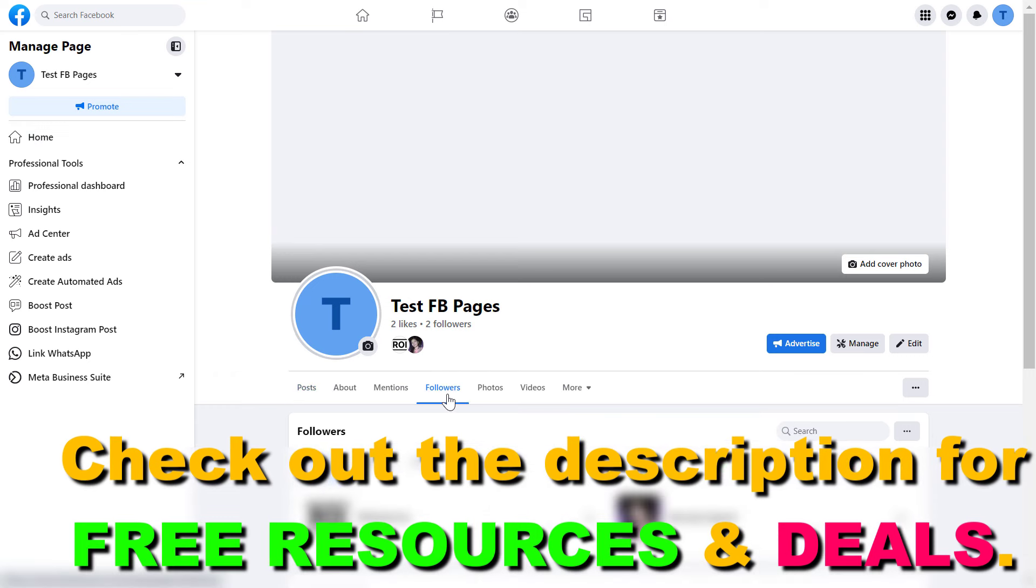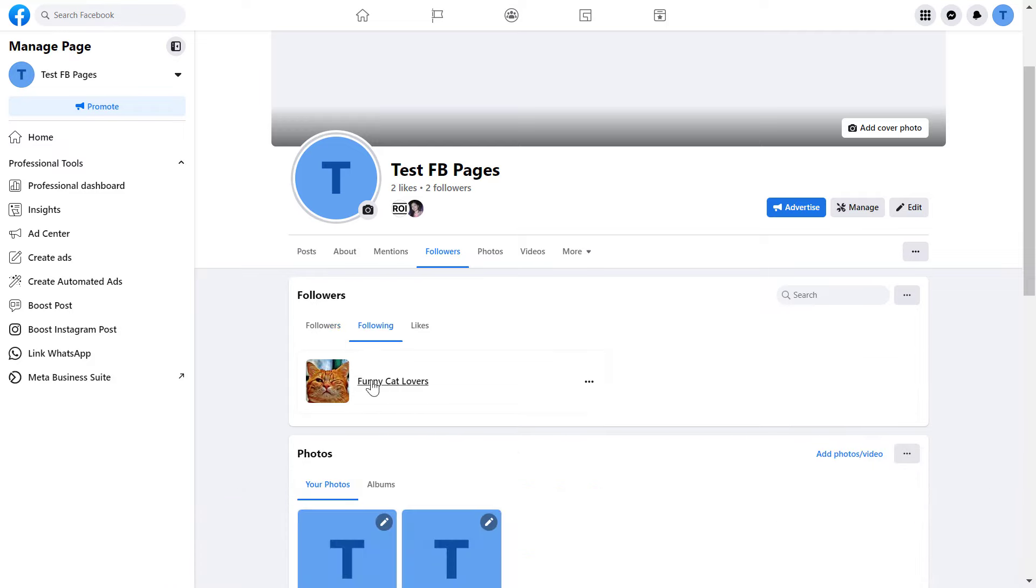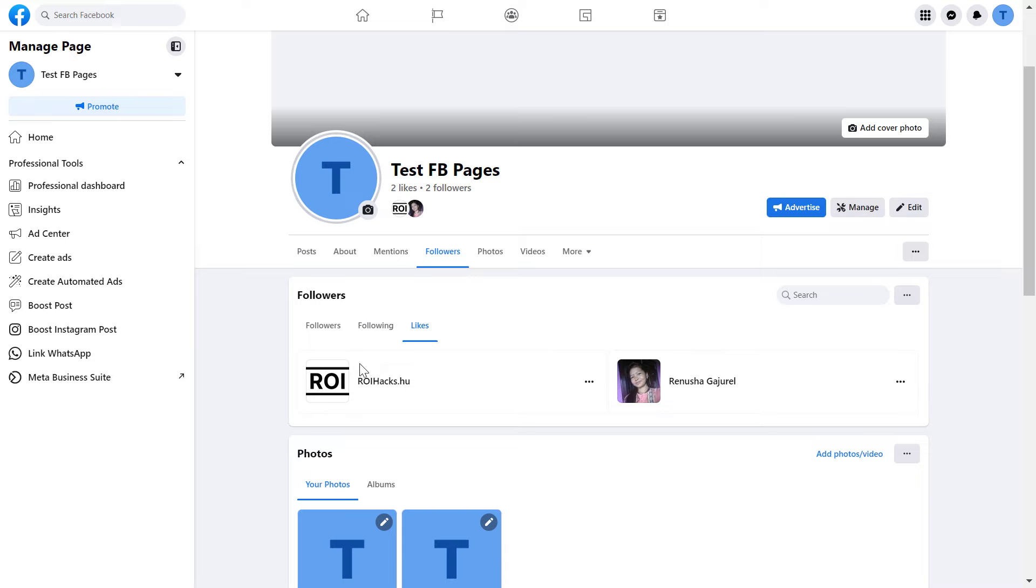So click here, and as you can see here, you can see everyone who is currently following this Facebook page, and you can also check what you're following, and who are the people who have liked the Facebook page, which is pretty much the same.